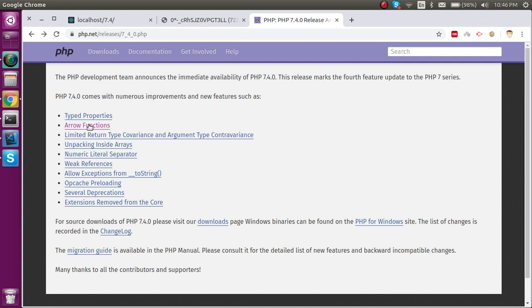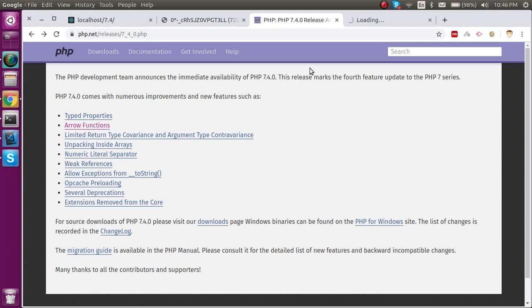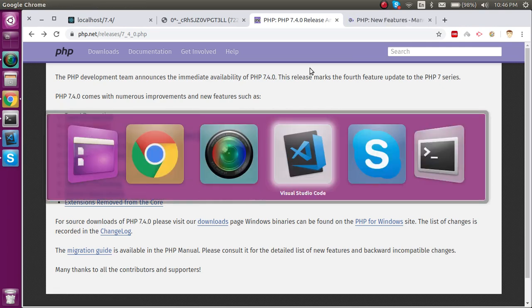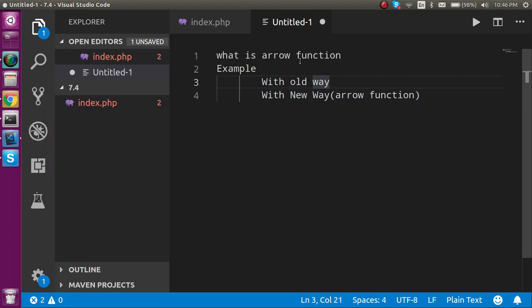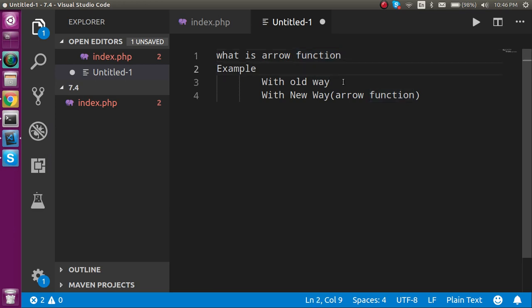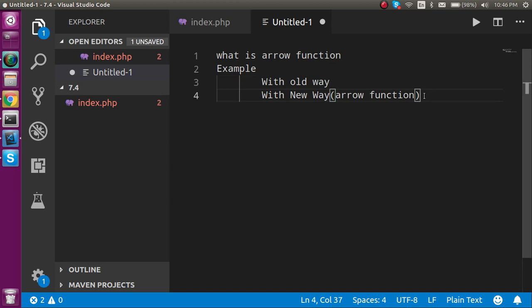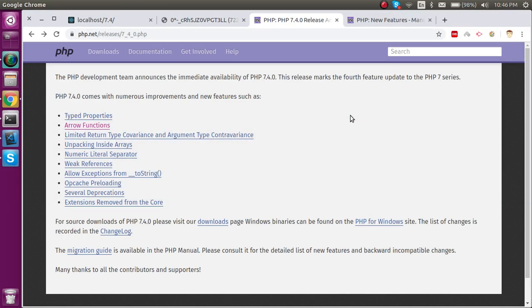Now let's move on to arrow functions. Let's see what we will cover in this video. First of all, we'll understand what are the arrow functions, then how we can use them with an example. We will see the example with the old way, which is anonymous functions, and we will also see the new way, which is arrow functions. After this video, you will feel confident about how we can choose the arrow function and why we have to use it.